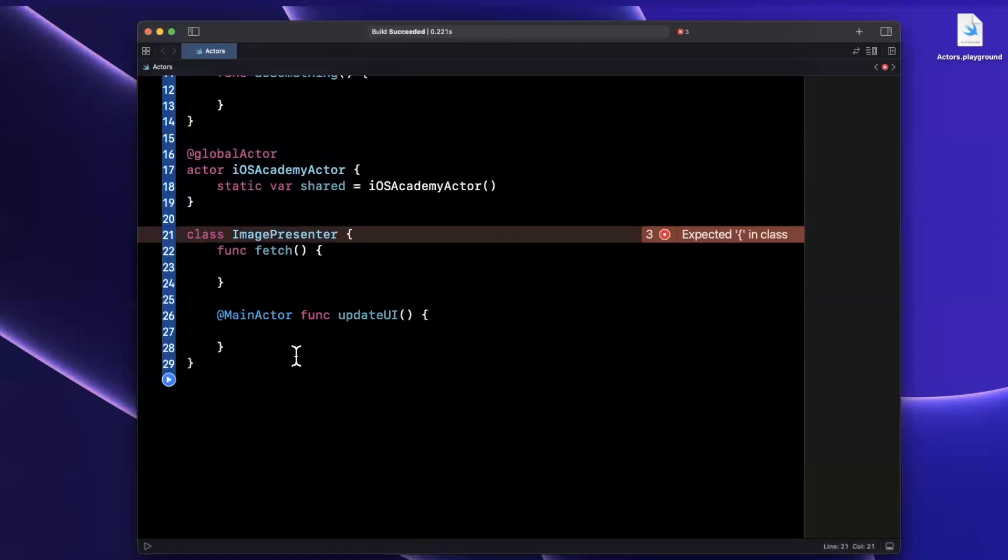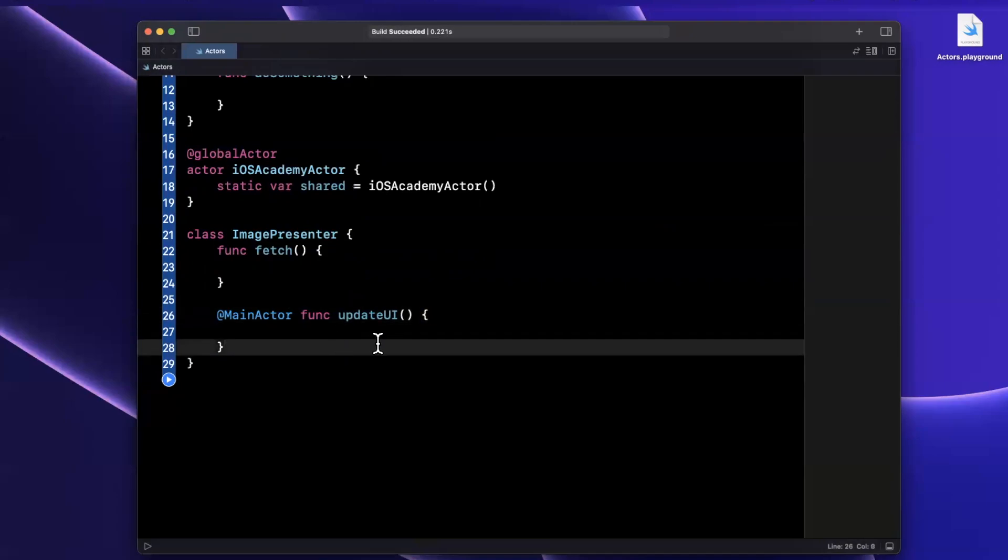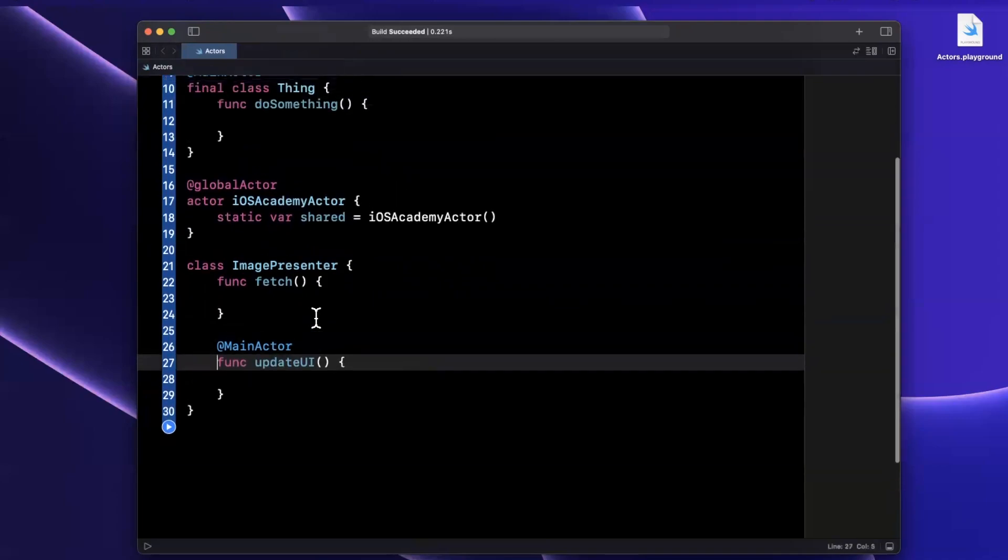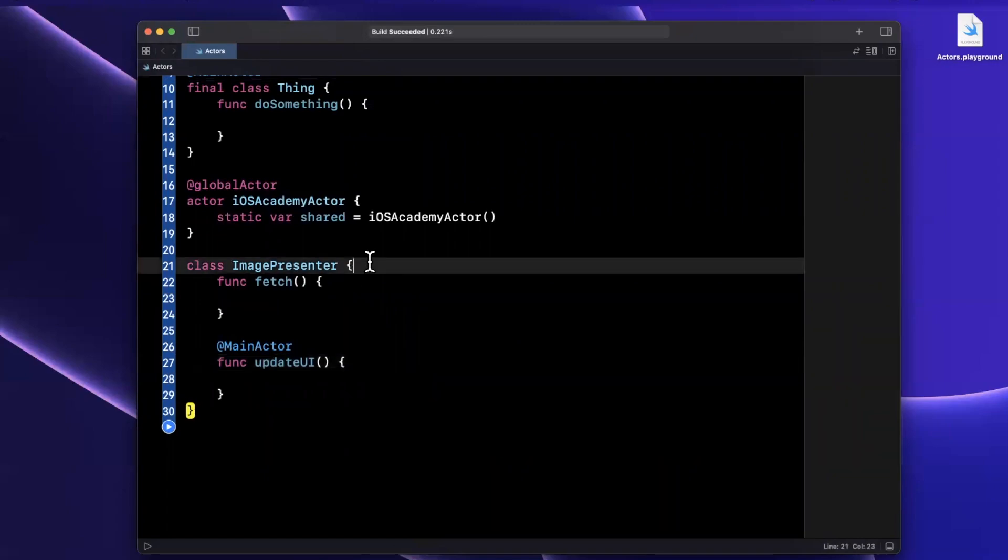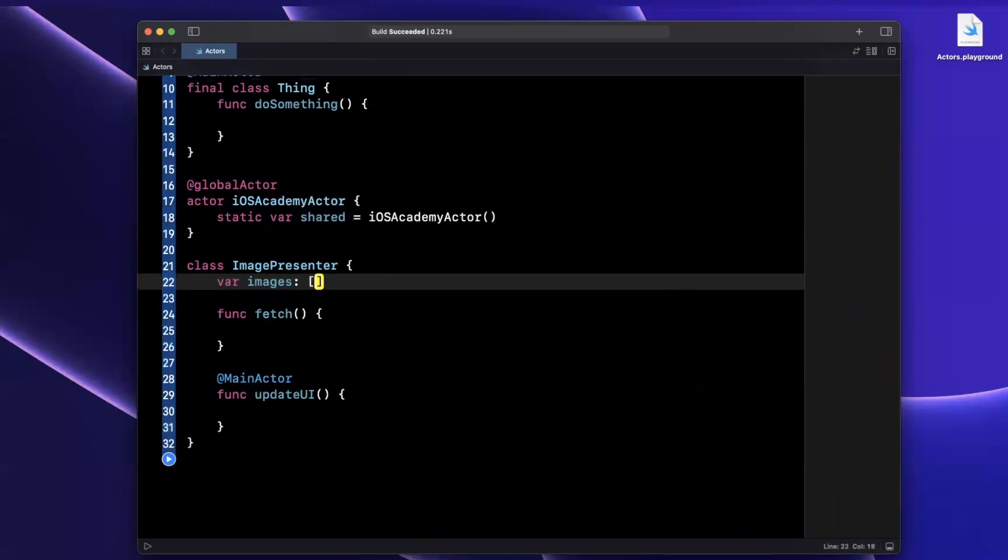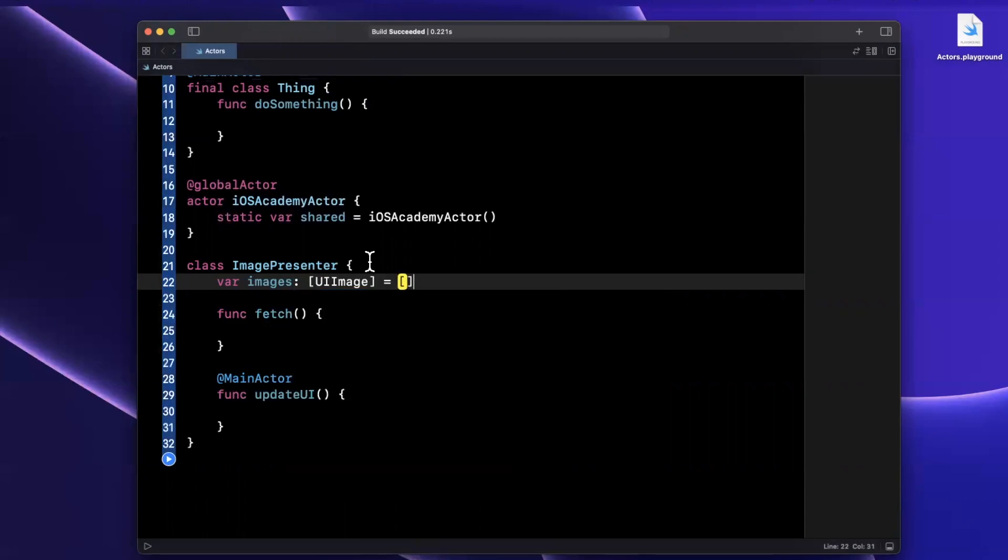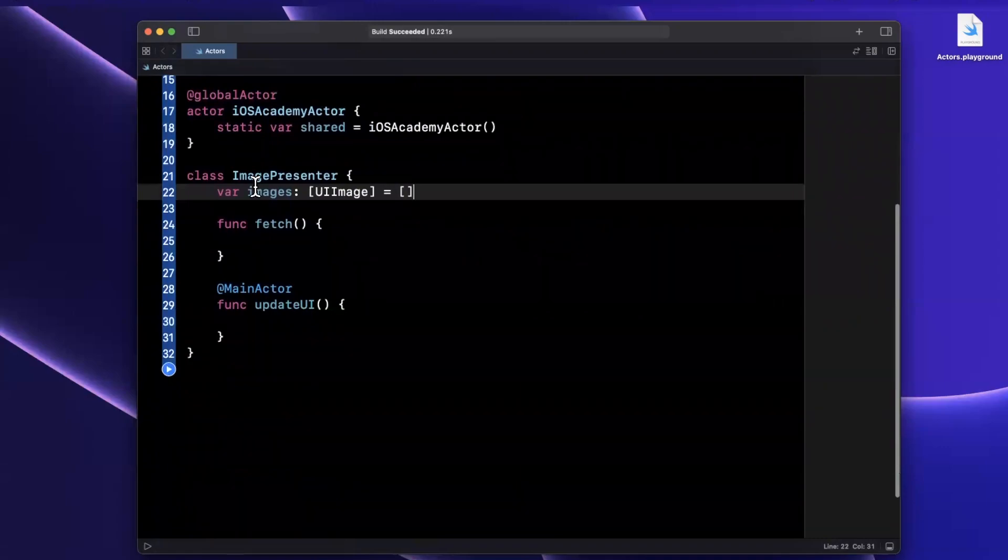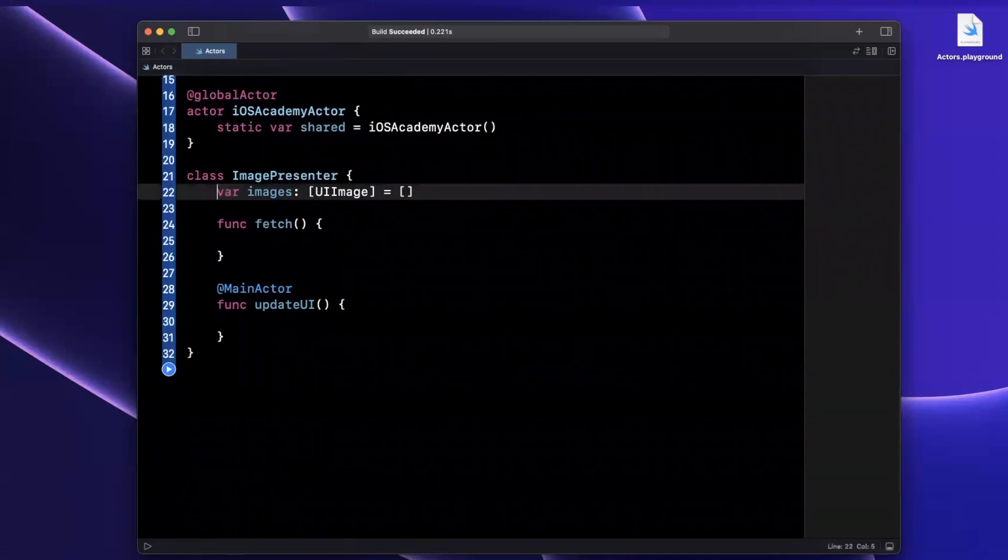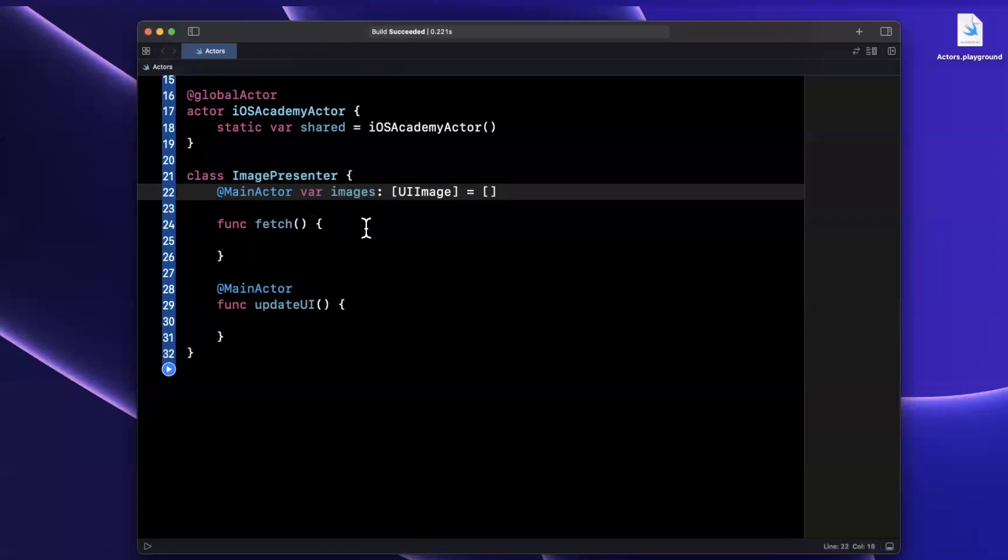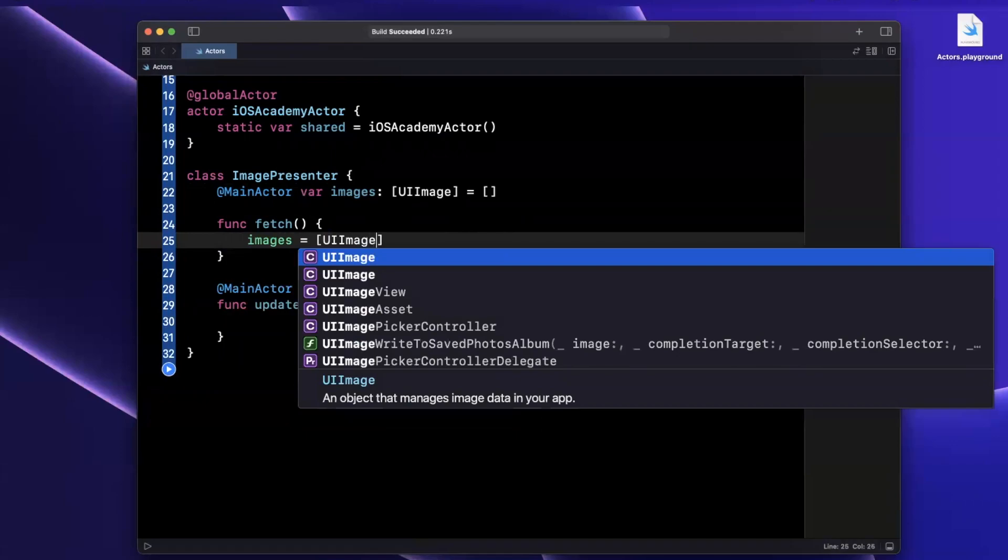Pretty cool, we can see that we can apply global actors to functions and methods. We can take it one step further. Perhaps we have a collection of images, like so and let me just make sure I import UIKit. We can also mark this main actor. And if we try to update images from a non-UI queue main queue, in this case, we're gonna get yelled at.